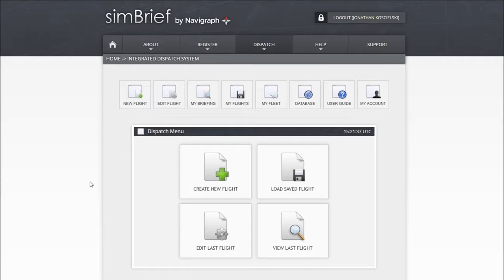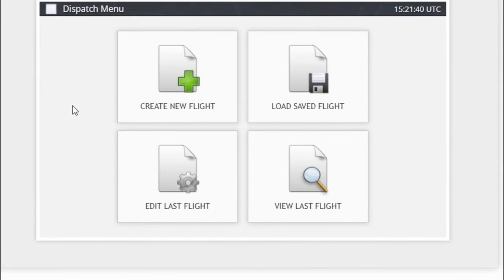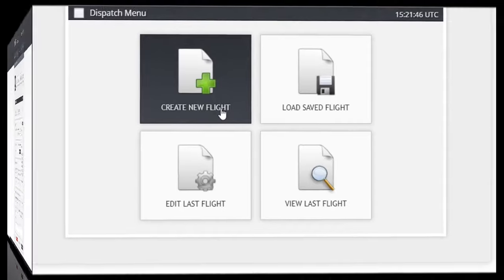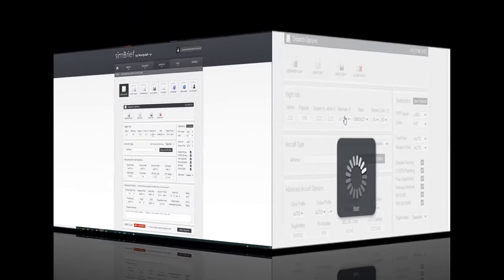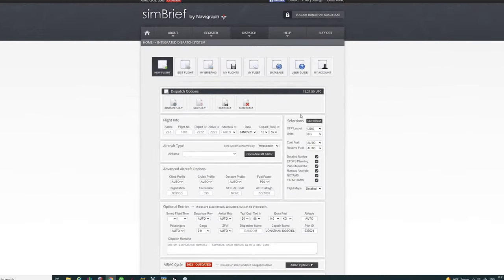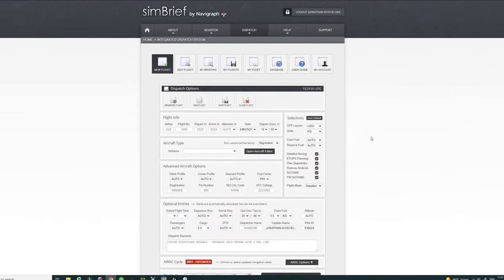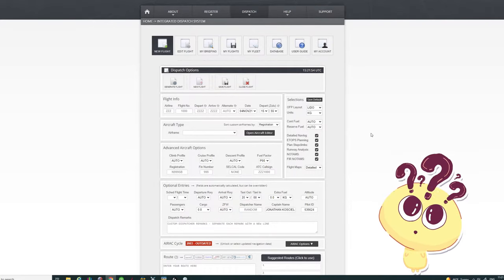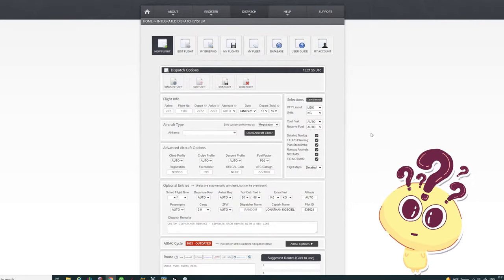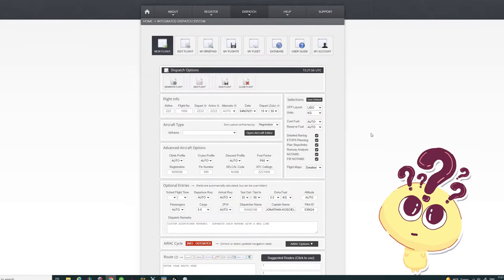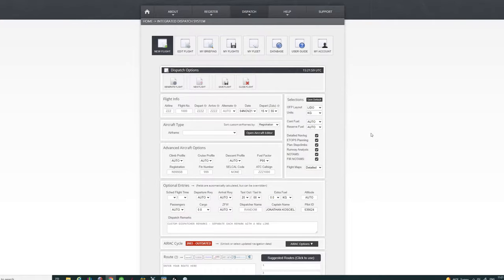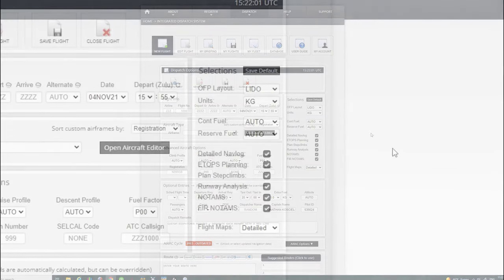The first thing that we want to do to create your flight plan is pretty simple: click on the button that says create new flight. Once you do that, it's going to bring us up a next screen. On this screen is your dispatch option screen. It can look a little overwhelming and daunting, but there's only a couple key bits of information that we need to enter here.